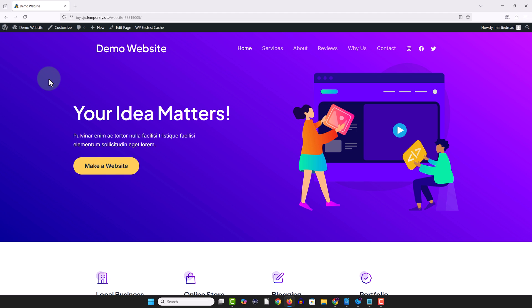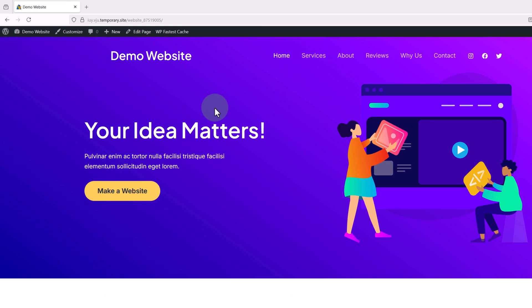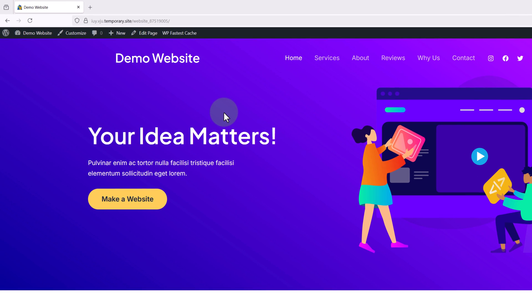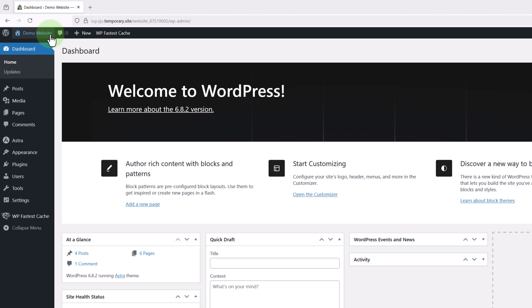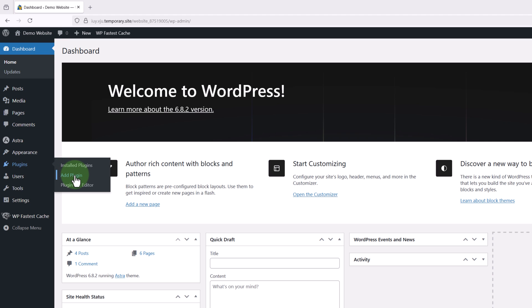So for the example I'm going to be resetting this demo website back to its original settings and to do this we just need to install a plugin. So we're going to visit the dashboard, hover over plugins on the left and click add plugin.